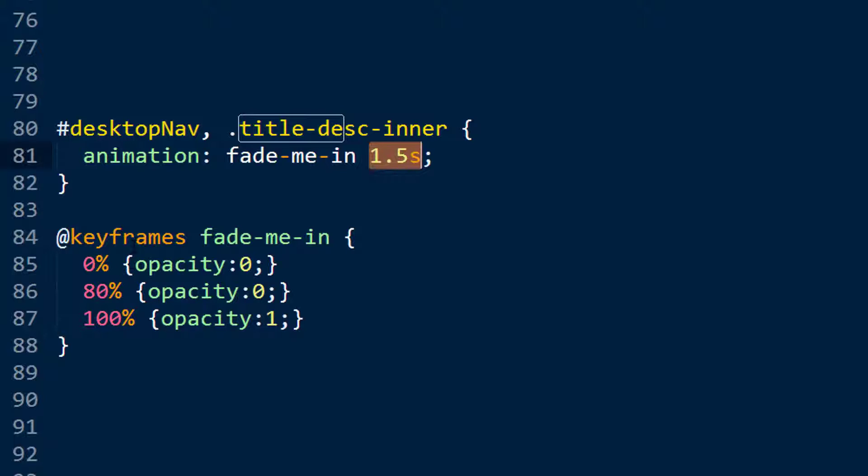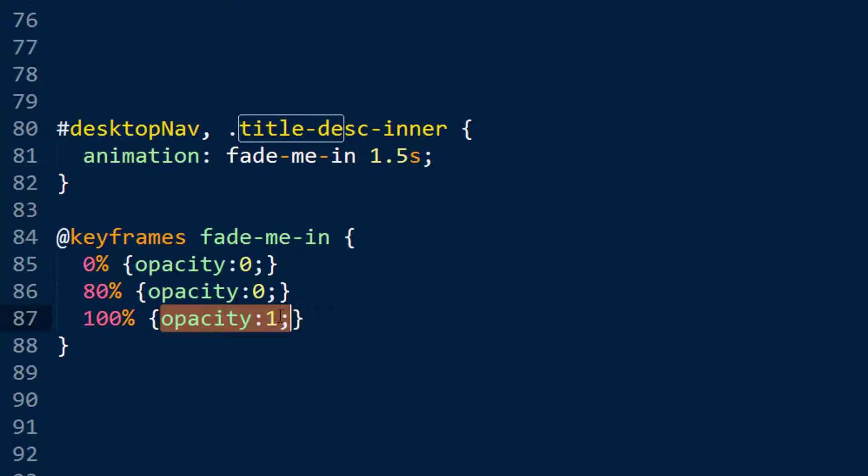So 0 to 80% of 1.5 seconds is, what is it, 1.2 seconds I think. So for 1.2 seconds, the opacity stays at 0. And then for the last 0.3 of a second, the opacity will rise to 1.